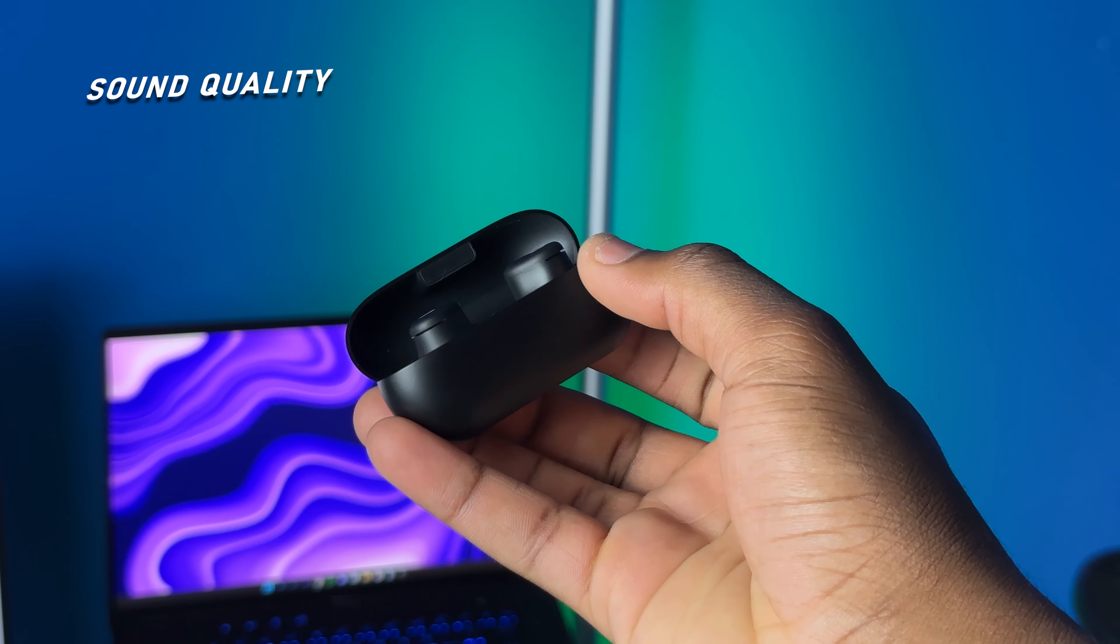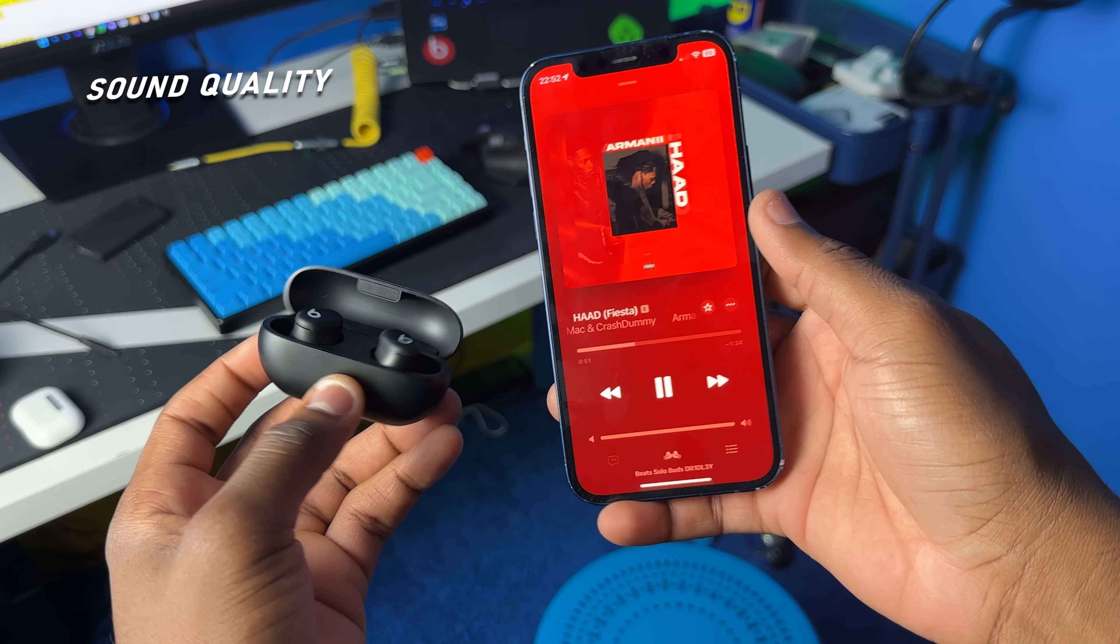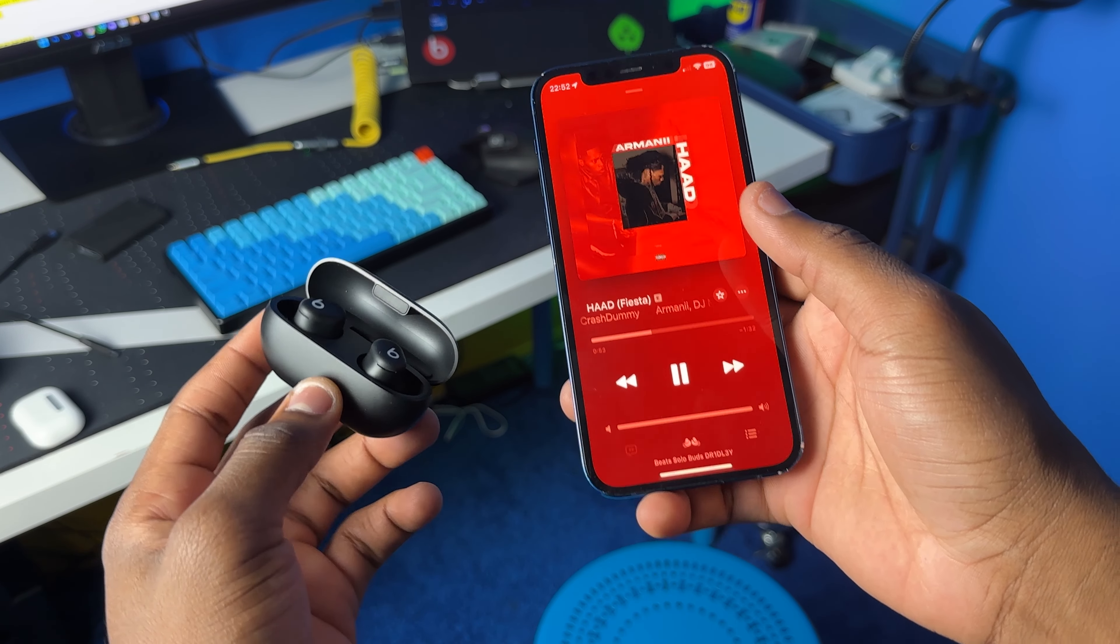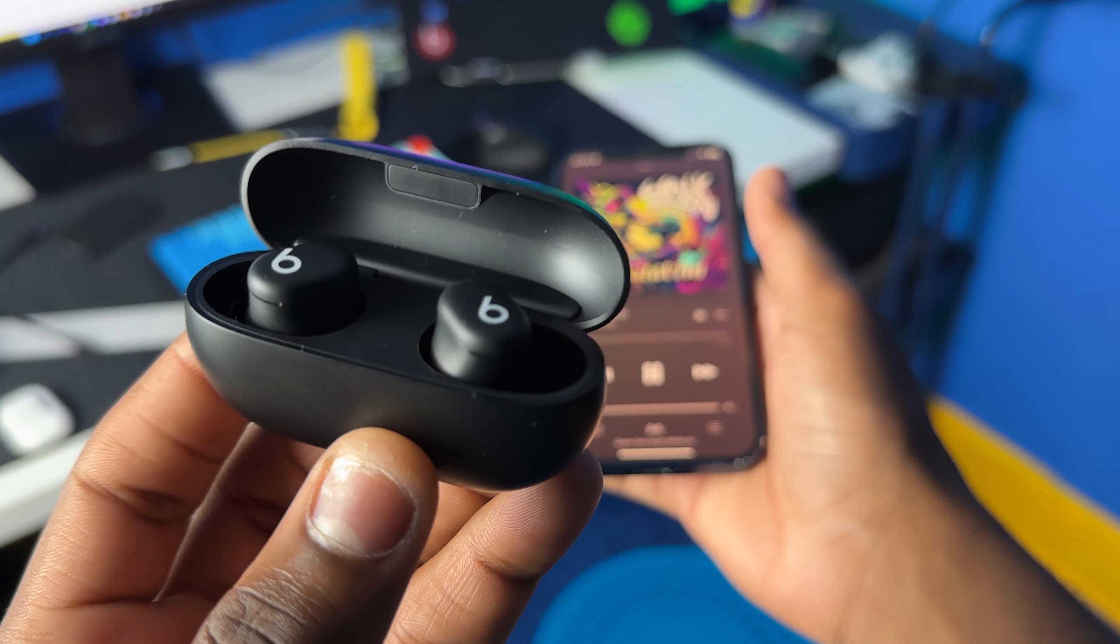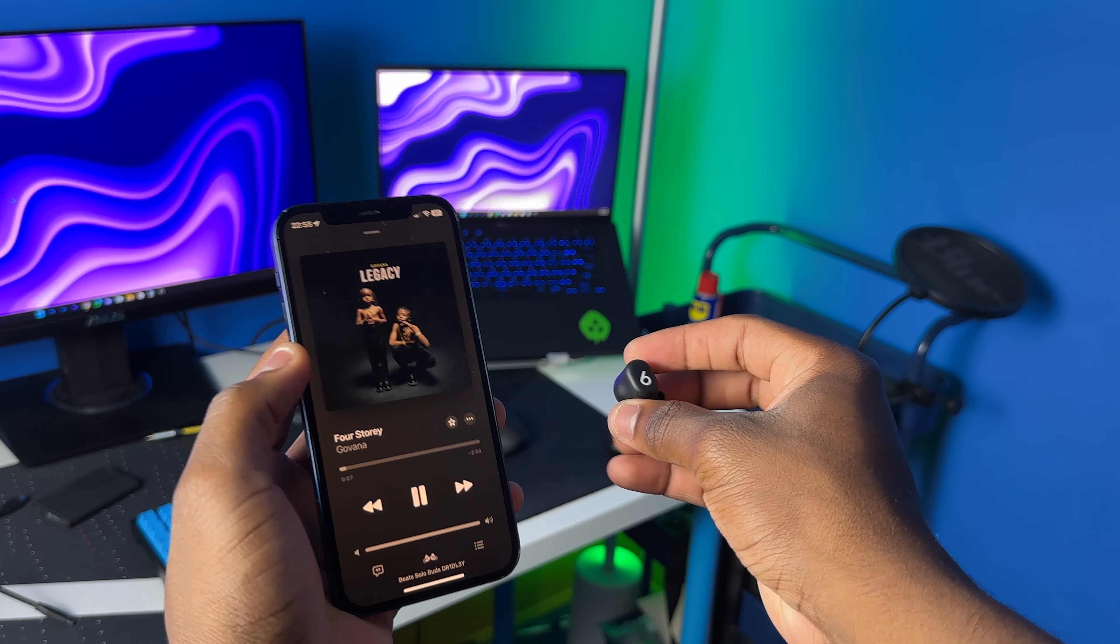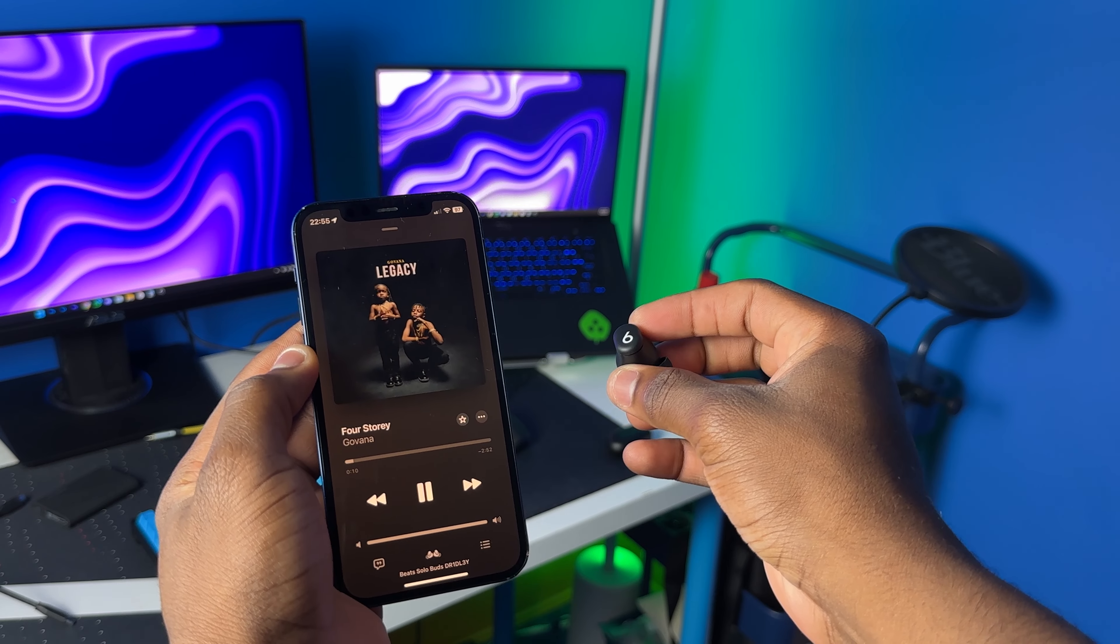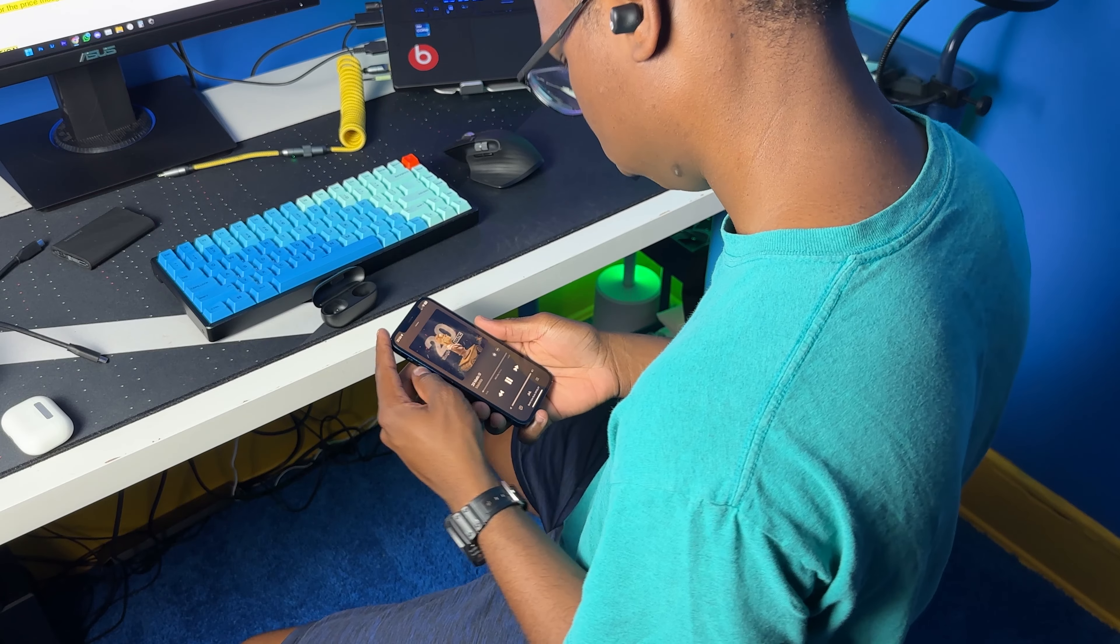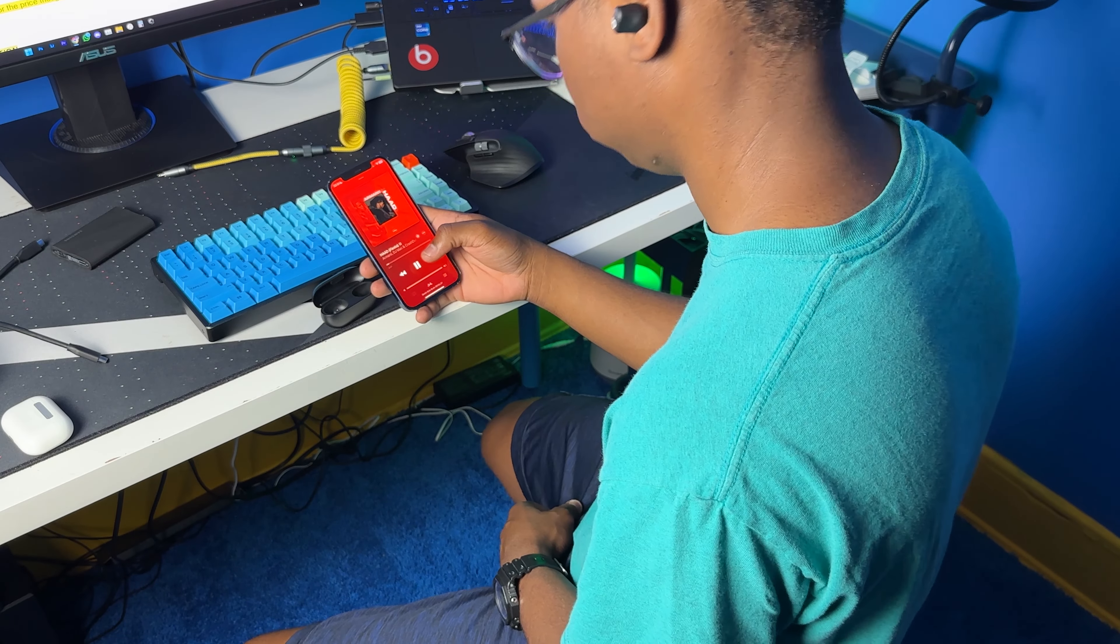Let's talk about sound quality. If you're looking to spend $79 and get really great sound quality, then sorry to break the news to you, you will not get that with the Beats Solo Buds. I don't think you'll get that with any earbuds in this price range to be honest. The sound quality is decent for the price, but don't expect to get AirPods Pro 2 sound quality out of these buds.